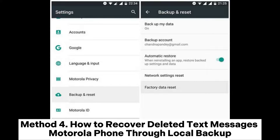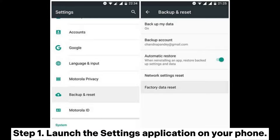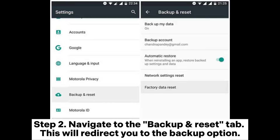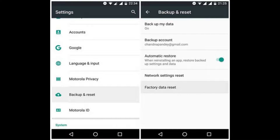Method 4: How to recover deleted text messages on Motorola through local backup. Step 1: Launch the Settings application on your phone. Step 2: Navigate to the Backup and Reset tab. This will redirect you to the Backup option. Step 3: Tap on the Backup Account tab and choose the SMS Text Messages option, and all your deleted messages will be restored.